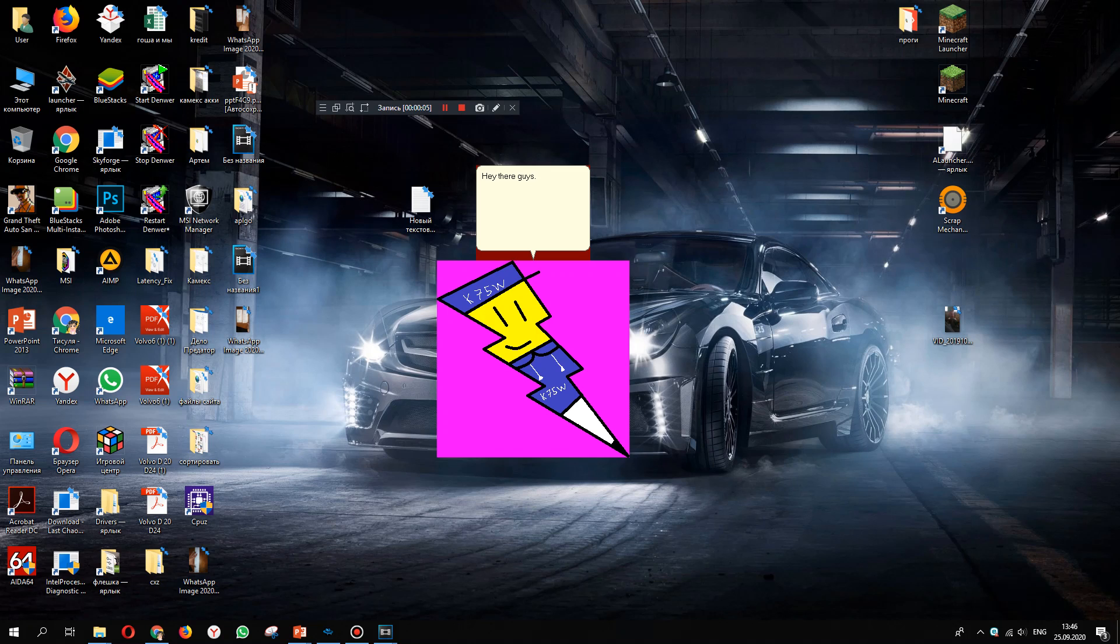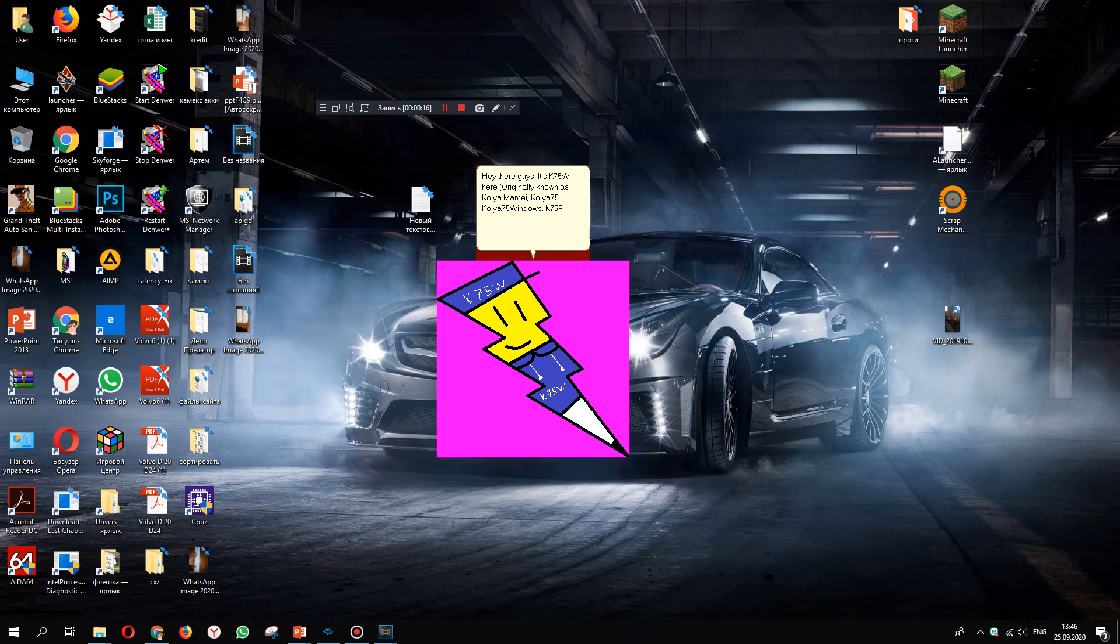Hey there guys, it's K75W here, originally known as Kali Mammy, Kali 75, Kali 75 Wimbos, K75P Gaming, Kull, Kulls, and Kuroi, and today I have something to tell you.